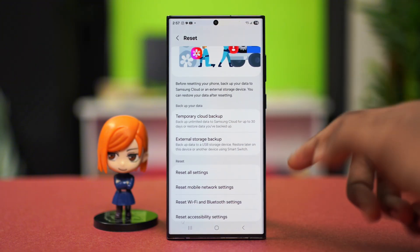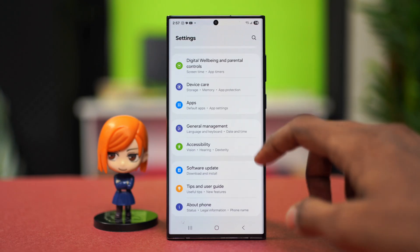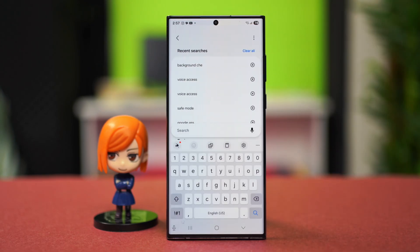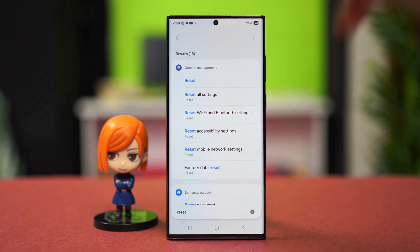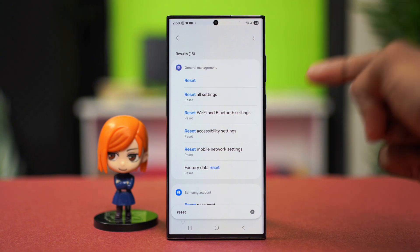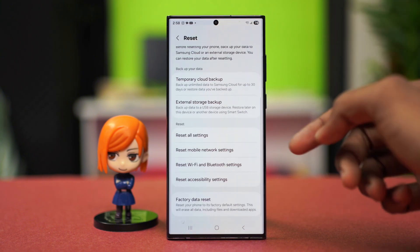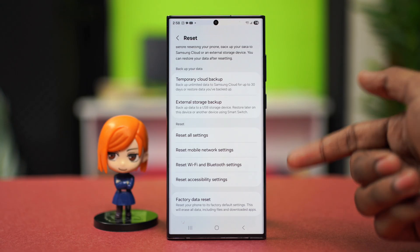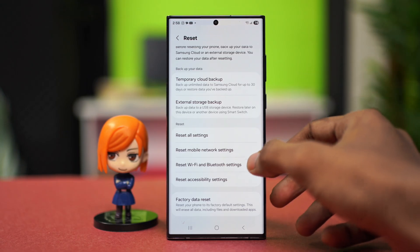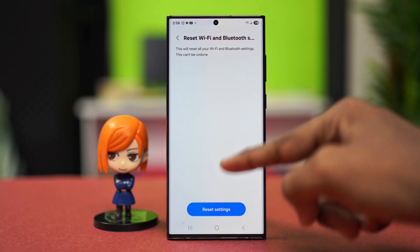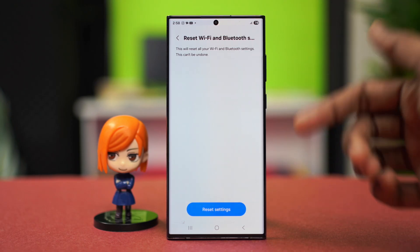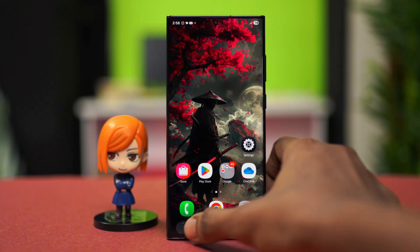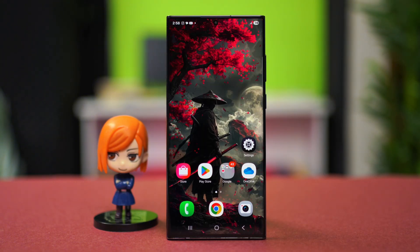If you cannot find the Reset Settings option, go to your main Settings application and search for 'reset'. From the search results, find the option called 'Reset Wi-Fi and Bluetooth Settings' and tap on it — this works on any smartphone, whether Samsung, Xiaomi, or others. Press Reset Settings, which will disconnect your Wi-Fi network. Reconnect afterwards and hopefully your problem will be fixed.